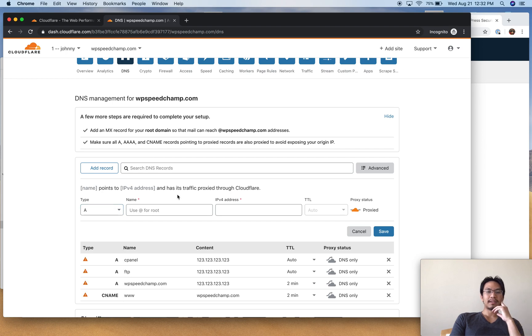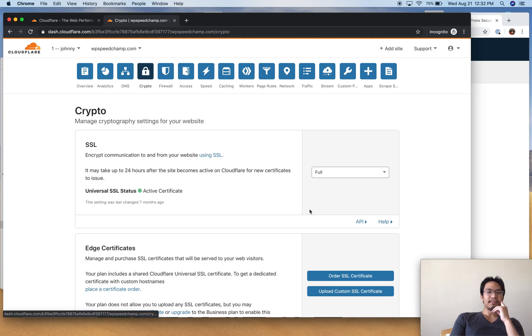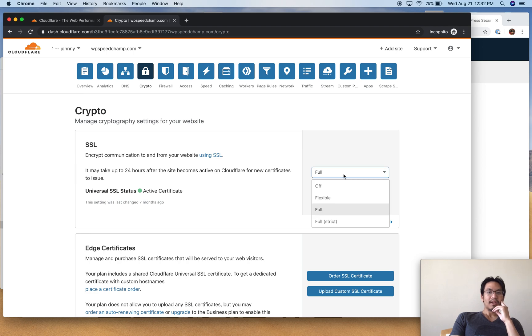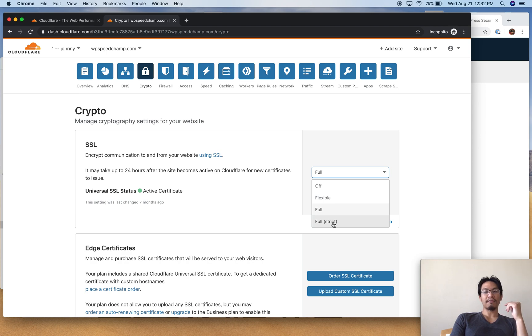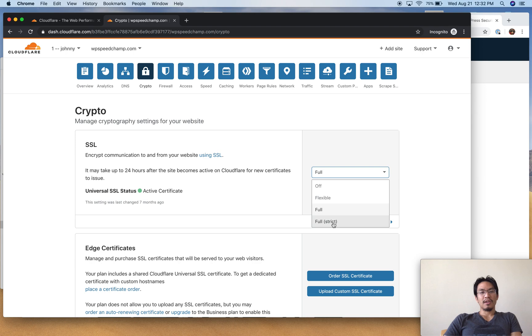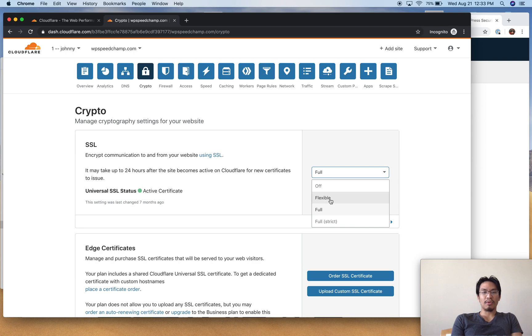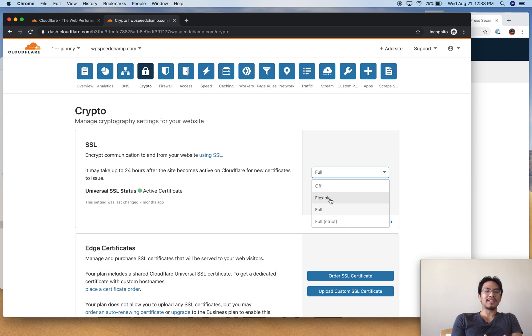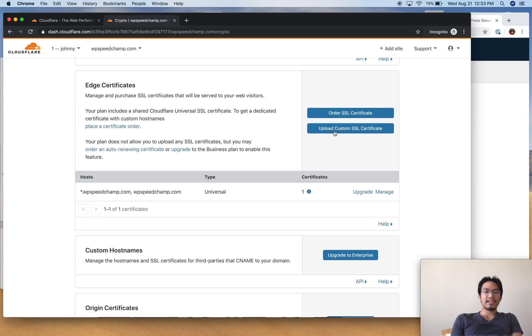SSL - I use Full. Some of you are flipping it to Full Strict. I don't use this because I've heard that Full Strict makes your SSL handshakes take longer, so it increases the time for your SSL handshakes on every request. Flexible I think allows you to use HTTP or HTTPS. I leave it on Full, that's safest.